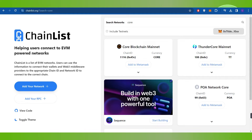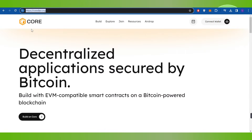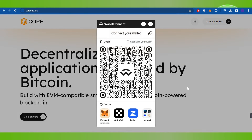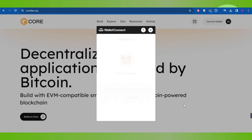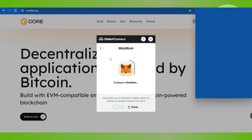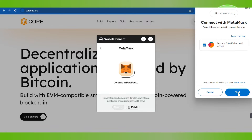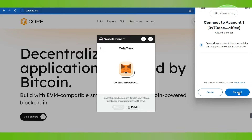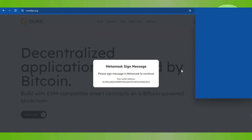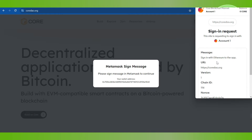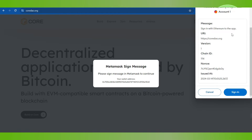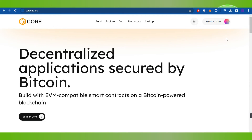Once this step is done successfully, you will have to come back to the Core DAO page and click on 'Connect Wallet.' After that, you will have to select MetaMask, then press 'Next' and then press 'Connect.' Afterwards it may ask you to sign in to your account, so you will have to click on the 'Sign In' button.